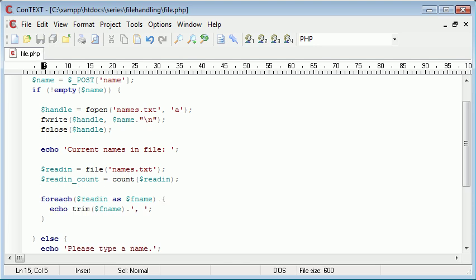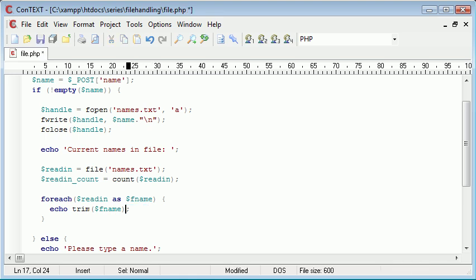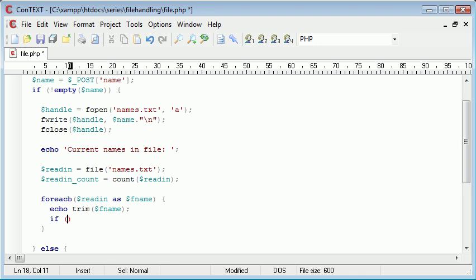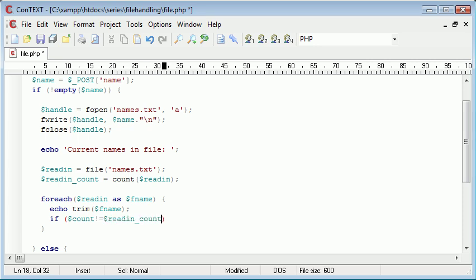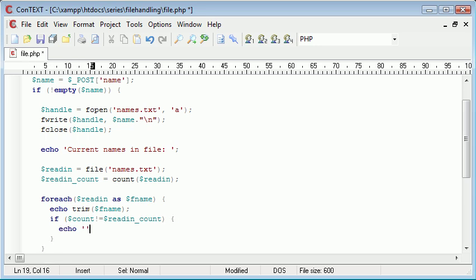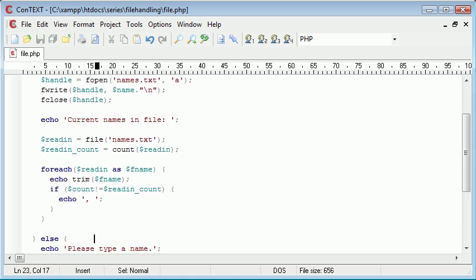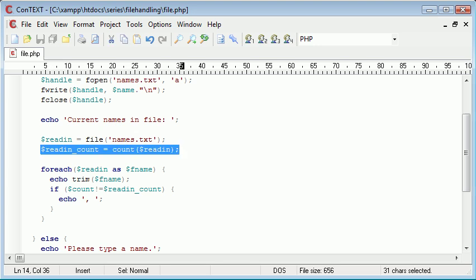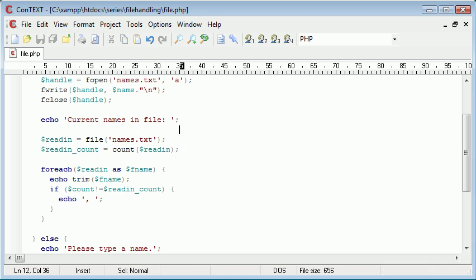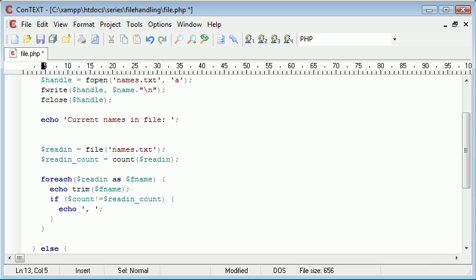So we're counting the values in the array. Now what we can do is start an if statement here. I'm going to say if count doesn't equal readin_count, echo comma and then a space afterwards. What's happening here: we're counting the elements in the array and each element in the array is a name, so we're counting the names essentially. Let's just declare this count variable up here as zero. If count doesn't equal readin_count then echo that, then we need to count plus plus at the end so we're incrementing this count value each time.